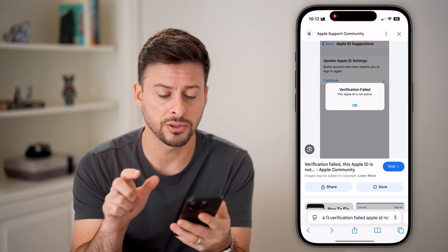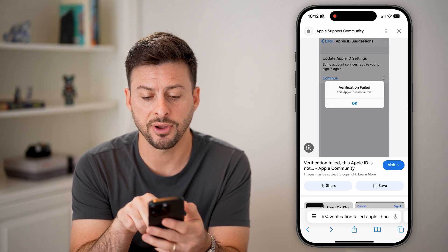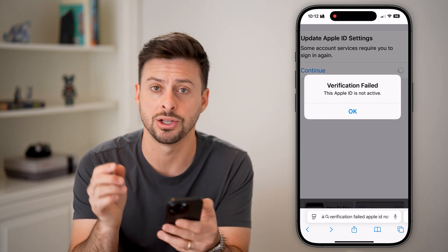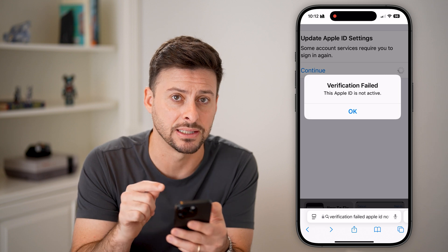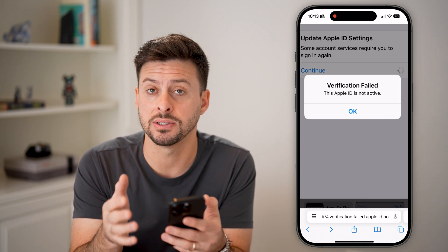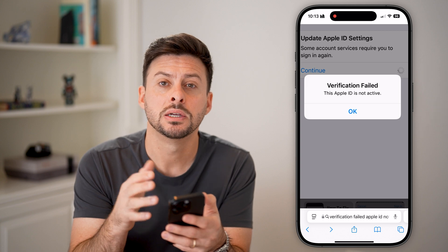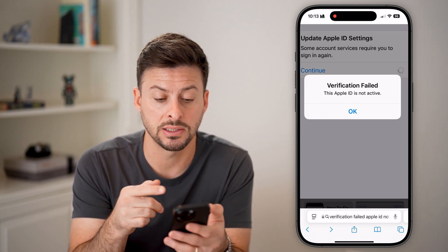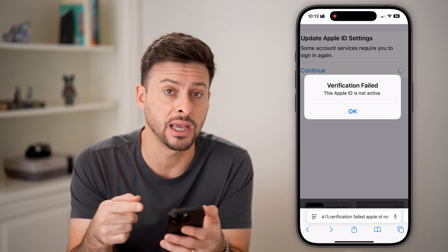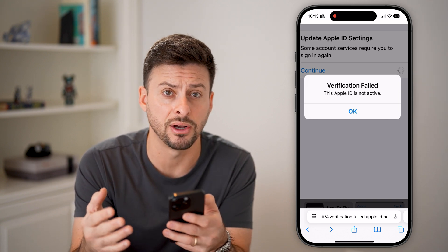It might look something like this. It says 'Apple ID' and then 'Verification Failed - This Apple ID is not active.' This essentially tells you what you need to do — the verification failed, meaning the password failed.